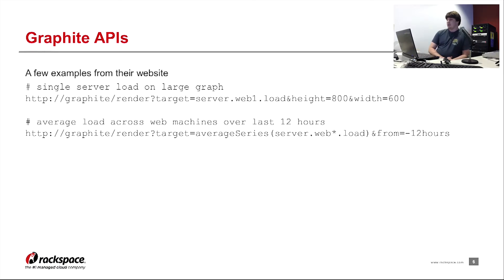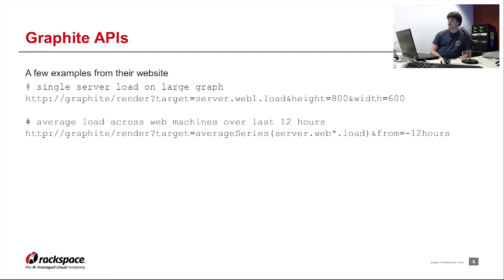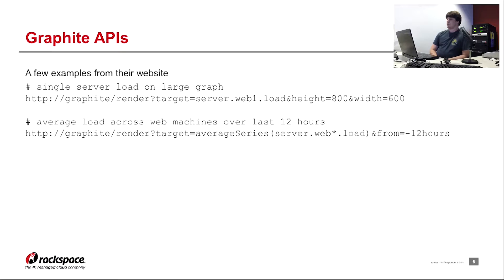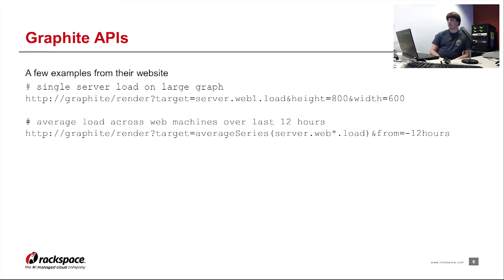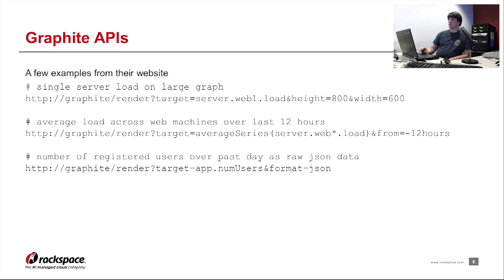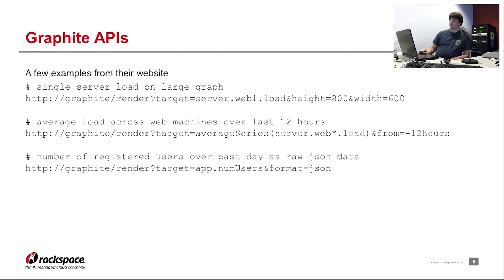This one is simply just pulling a wildcard namespace, server.web*.load. And it's actually averaging all the different namespaces that come out of that wildcard. And it's going to display results over the last 12 hours. The final example here is pulling in just a single namespace and returning the data instead of an image as JSON format.